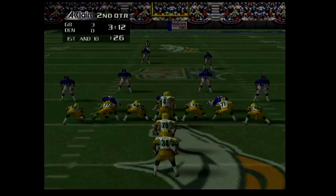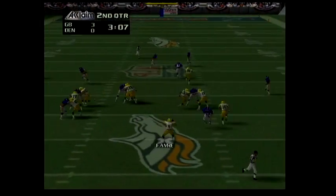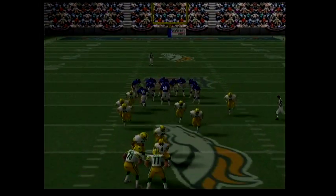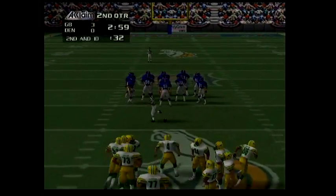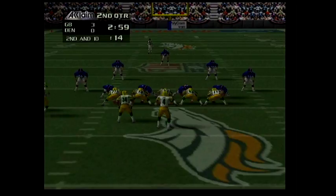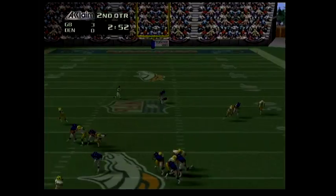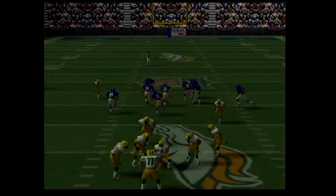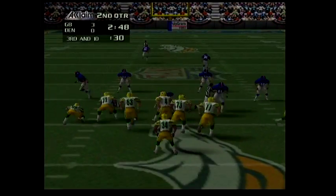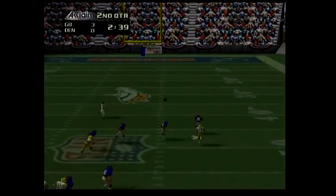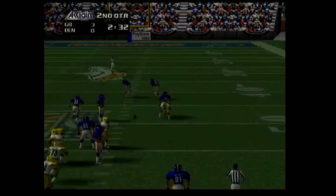First and ten — pitch. Incomplete pass. Second and ten — drops back to pass. Incomplete pass. Third and ten. What a crushing tackle by 39.